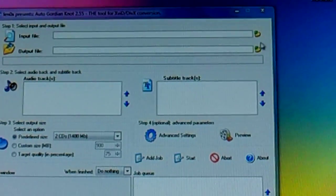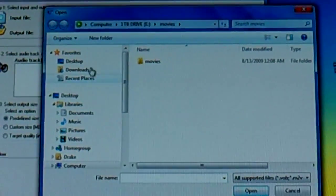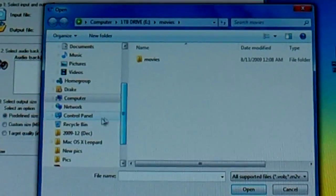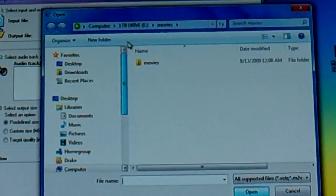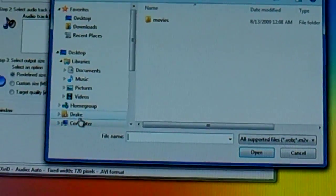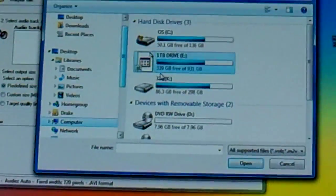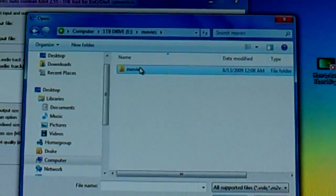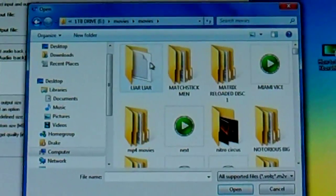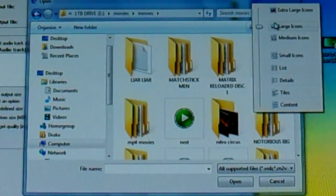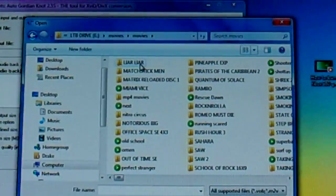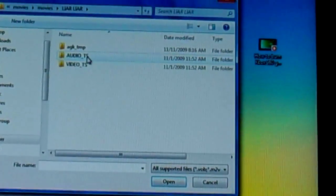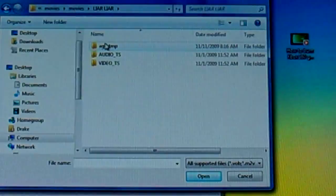But anyway, click on this right here, open the input file, go to wherever your ripped DVD is. Mine is on the terabyte drive, somewhere, okay there it is. These are all movies that are still ripped DVD format.